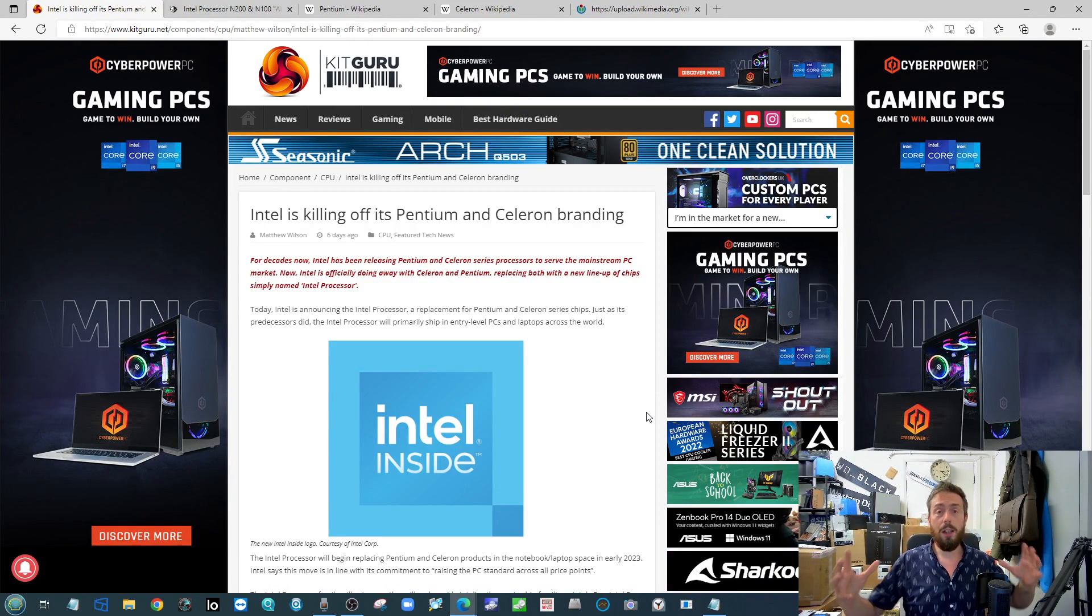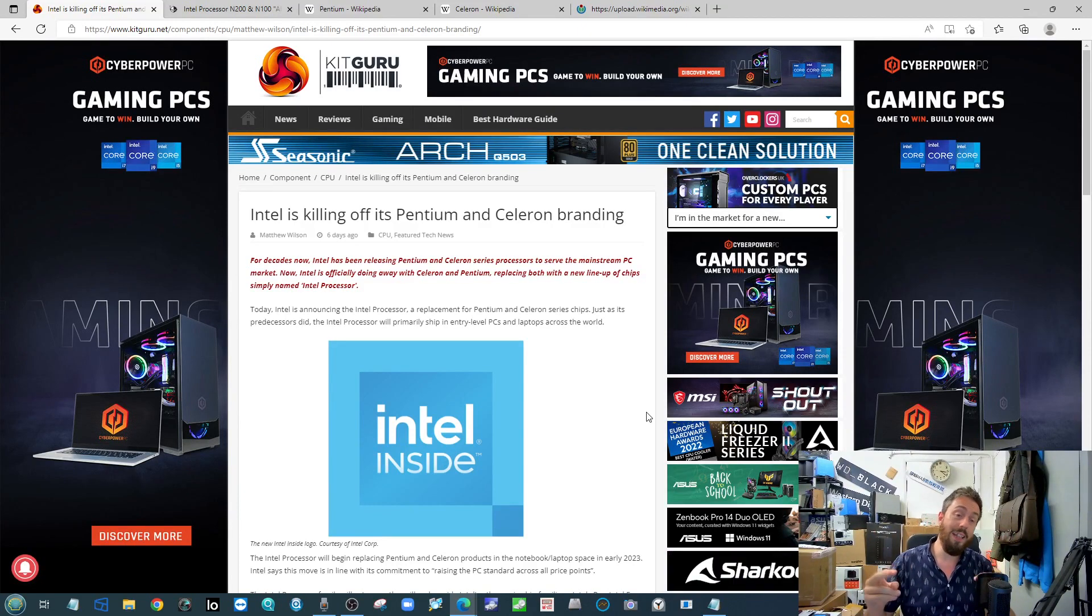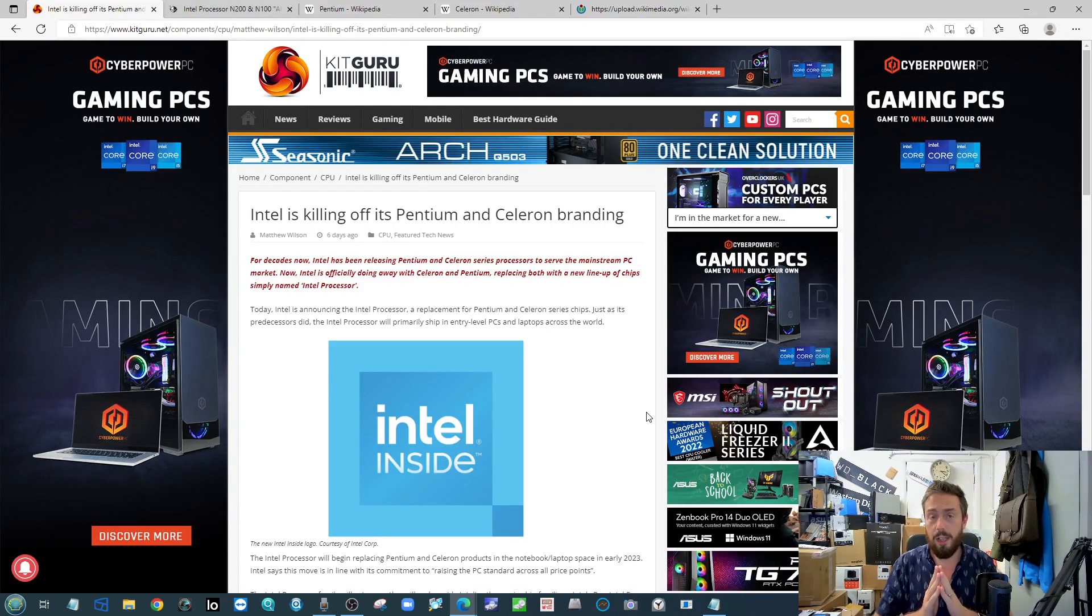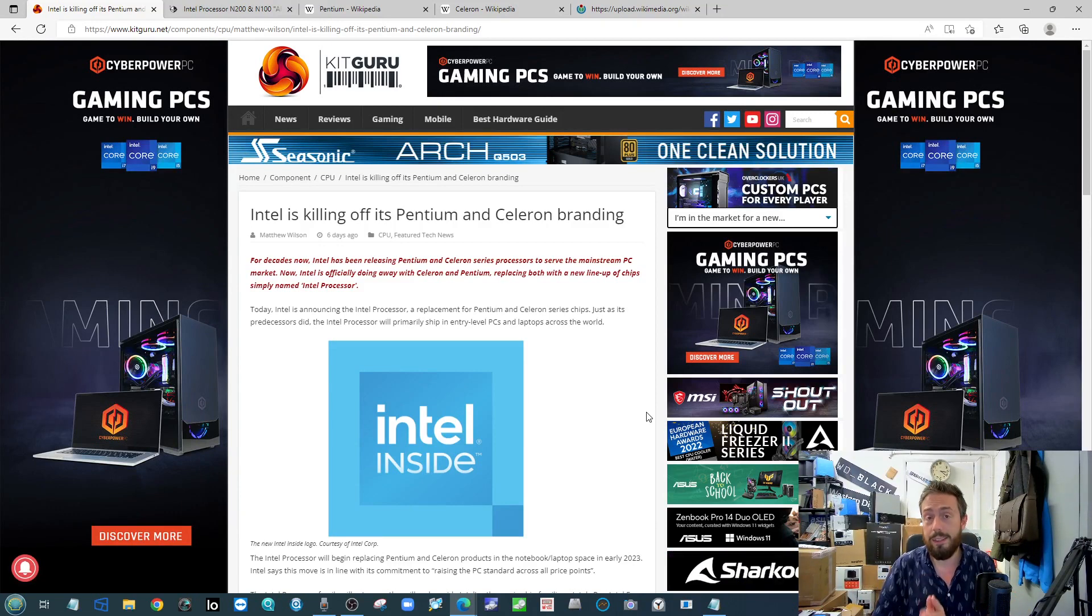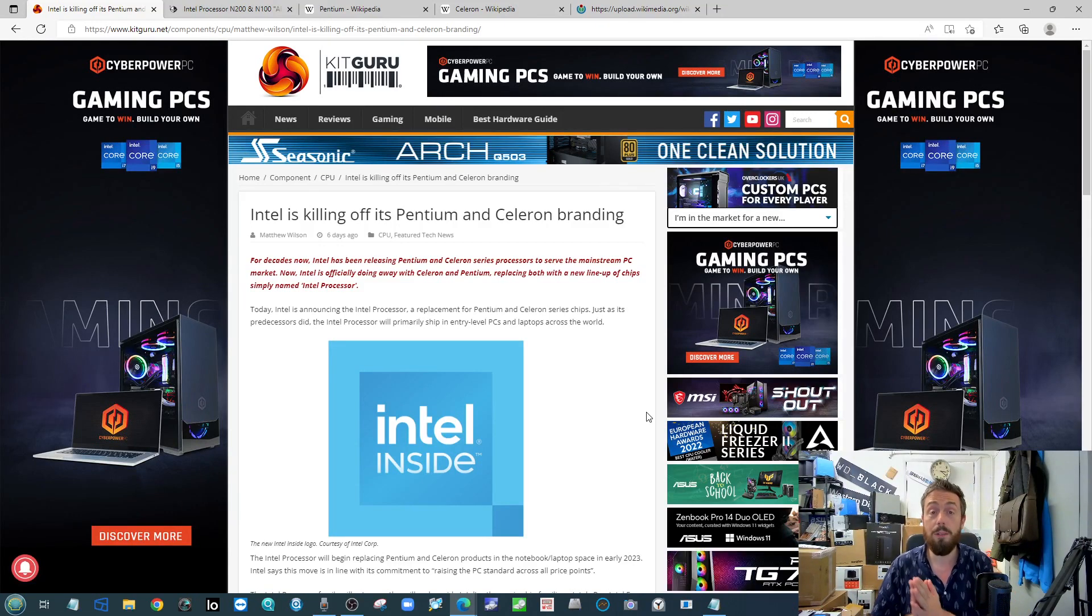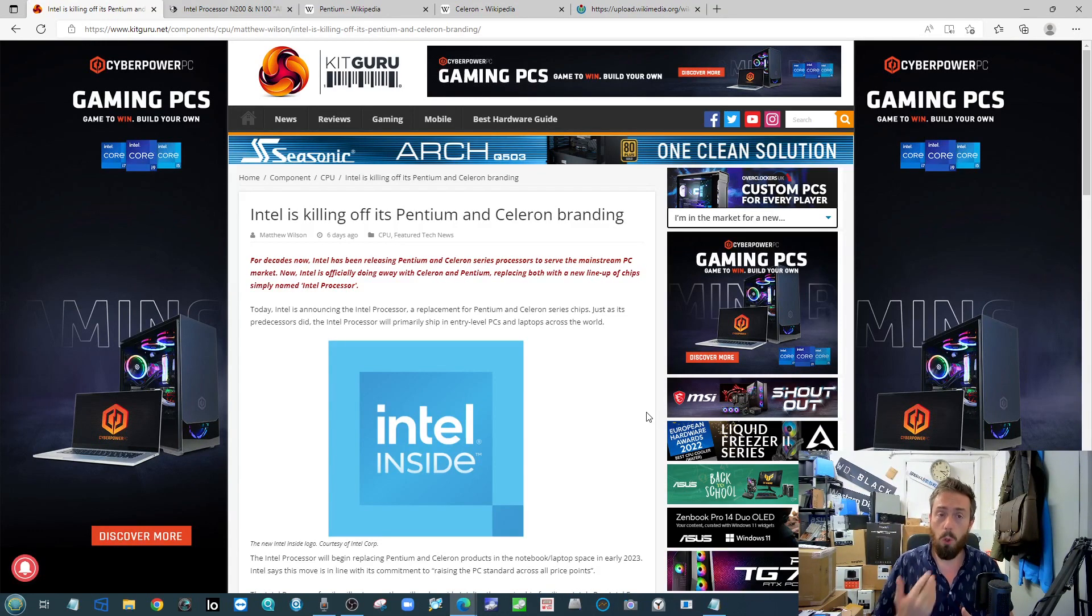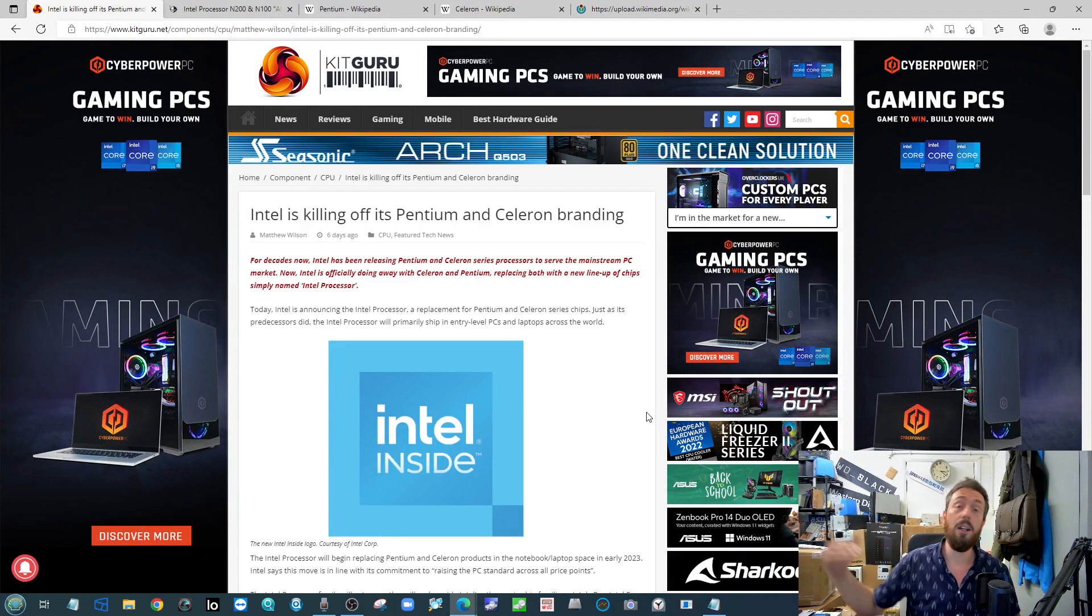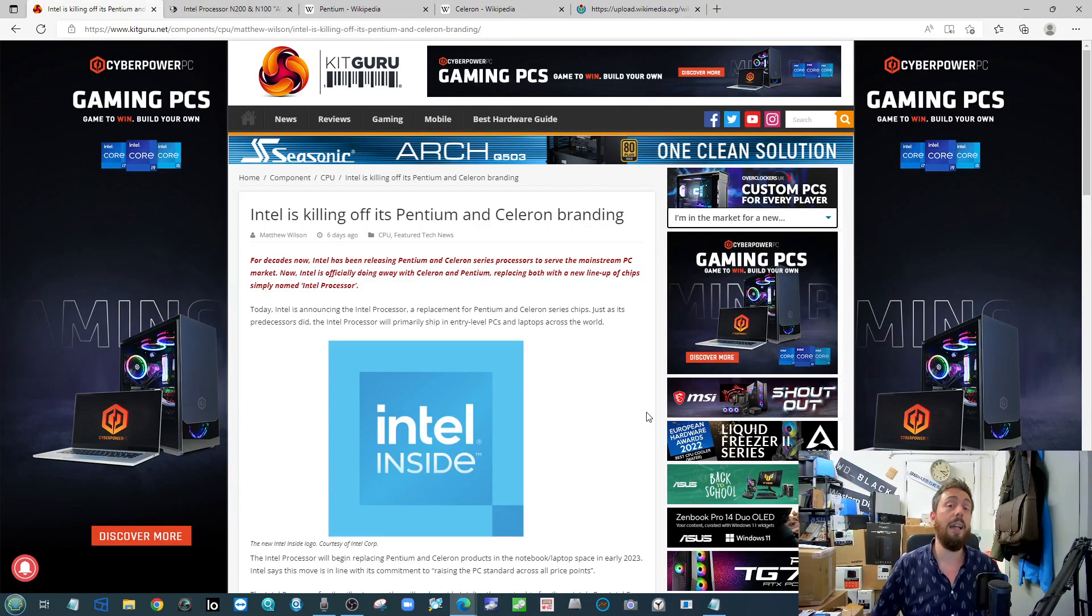Now Intel are absorbing that bottom tier of their portfolio under the label Intel Processor. This is going to be their entry-level x86 64-bit processor moving forward. The most formal new releases into this new tier of their solutions are going to be at the tail end of 2023.